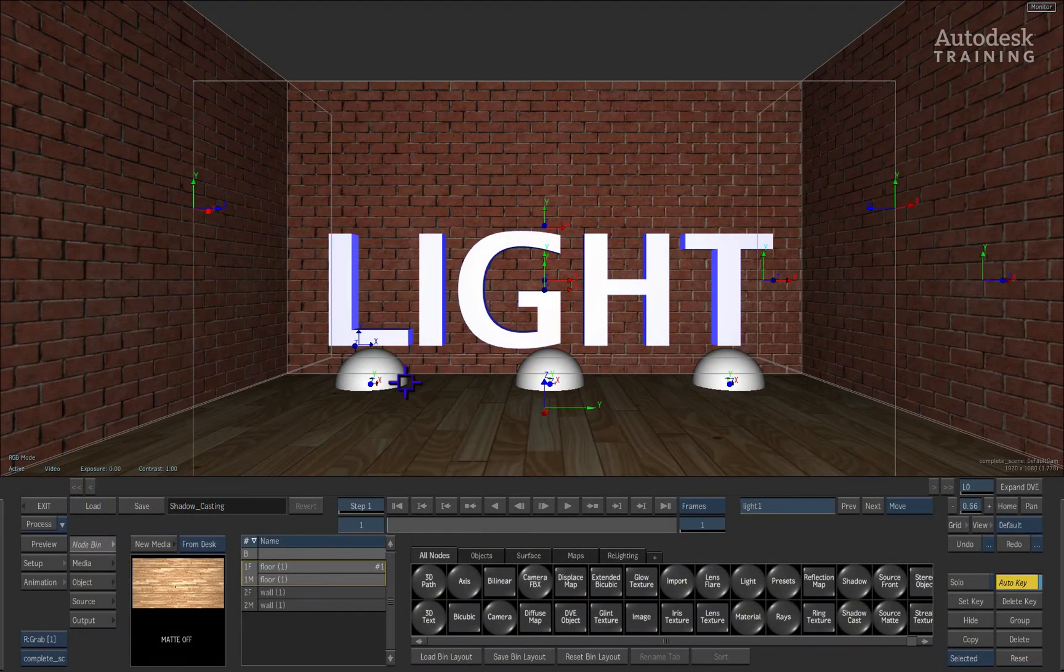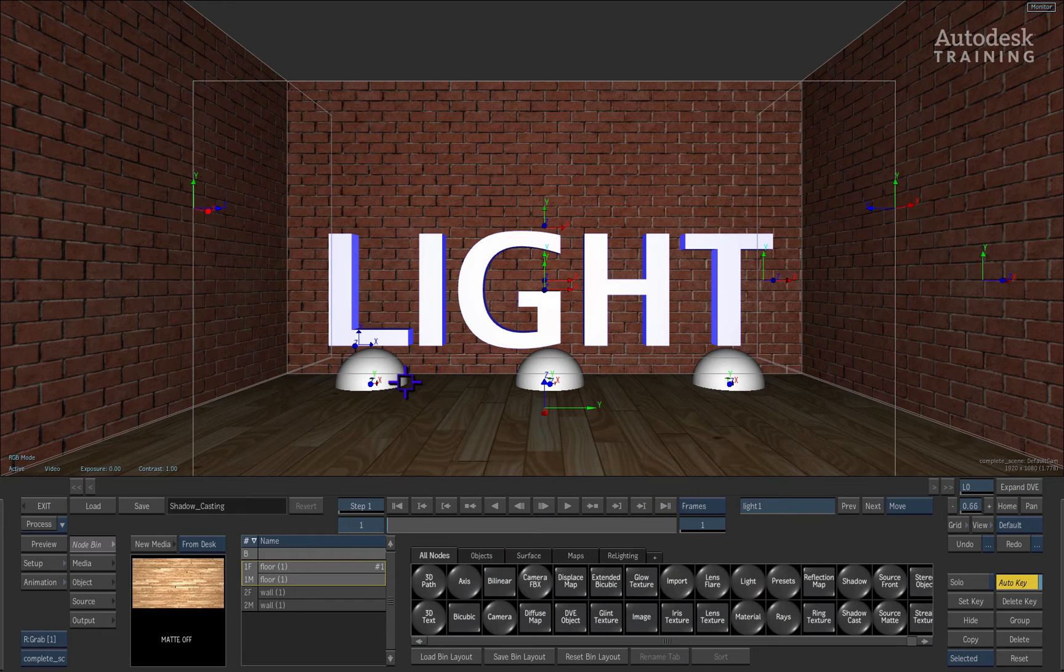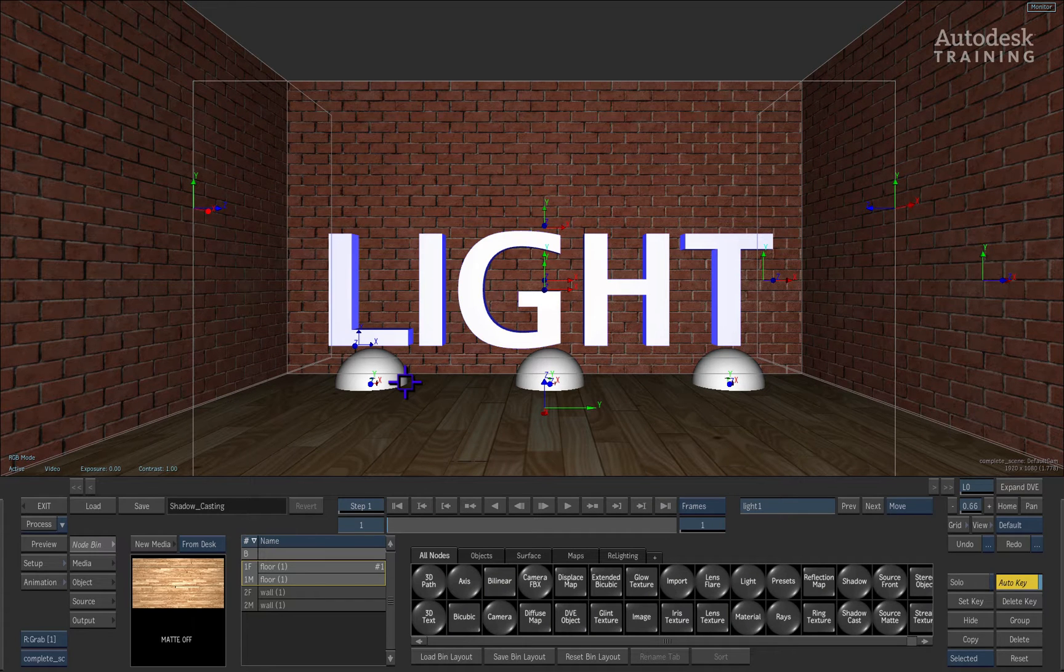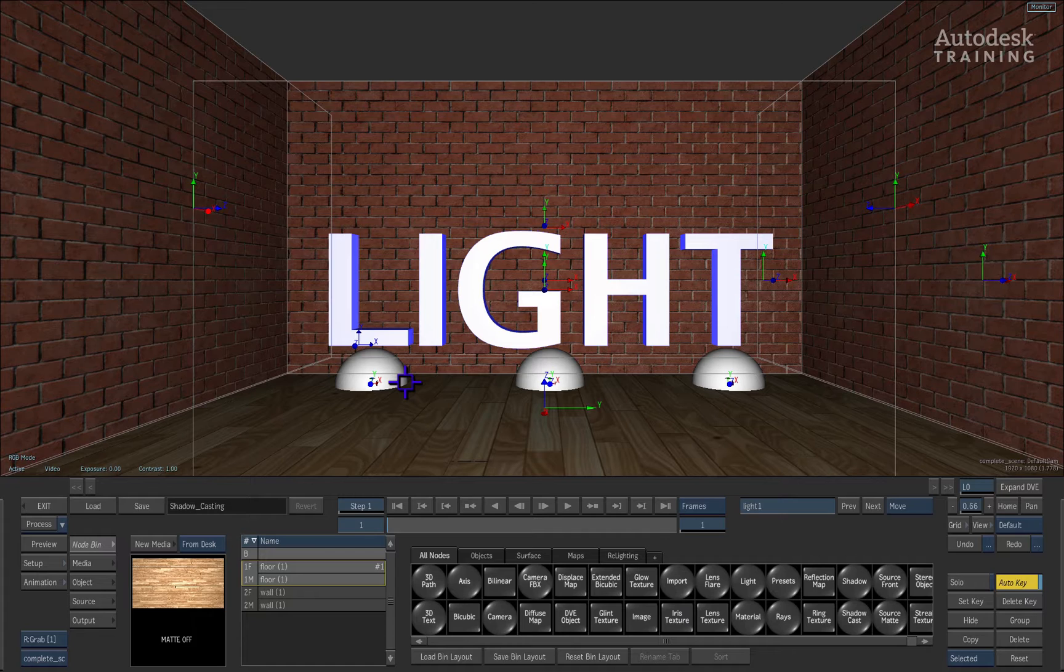In this session we're going to examine the light types available to you inside the Action 3D Compositor. It's worth noting that the lights have been designed to be in line with 3D applications such as Autodesk Maya and Autodesk 3ds Max. This means that the lights can be set up in your favorite 3D application and recreated inside the Action 3D Compositor.